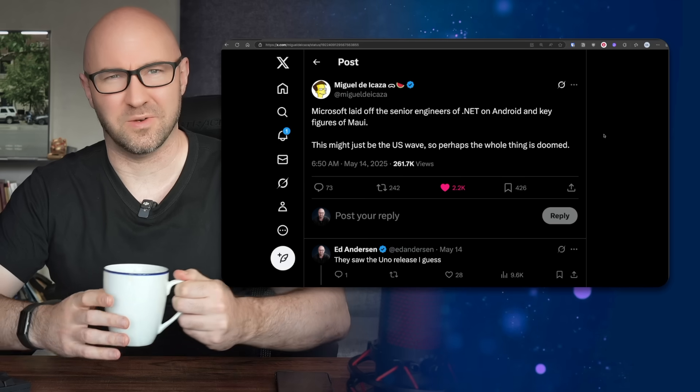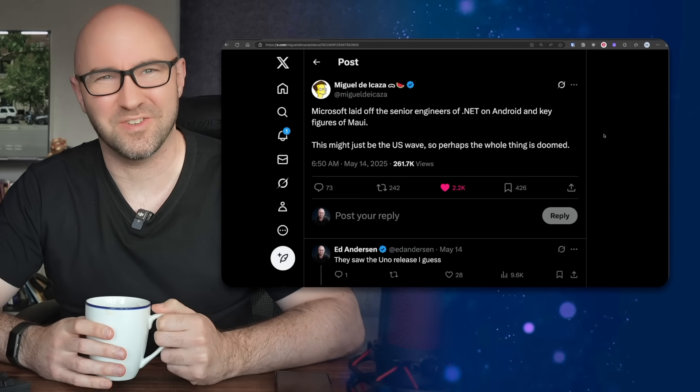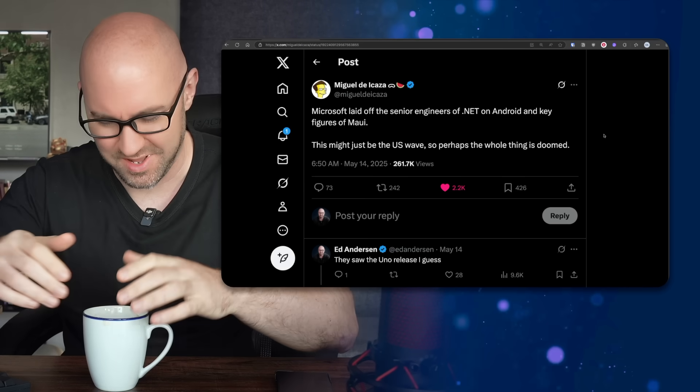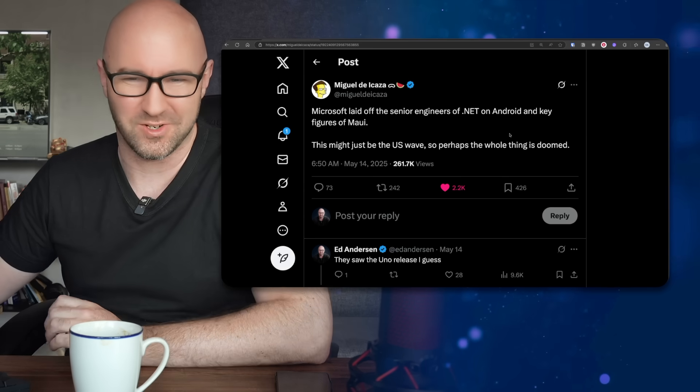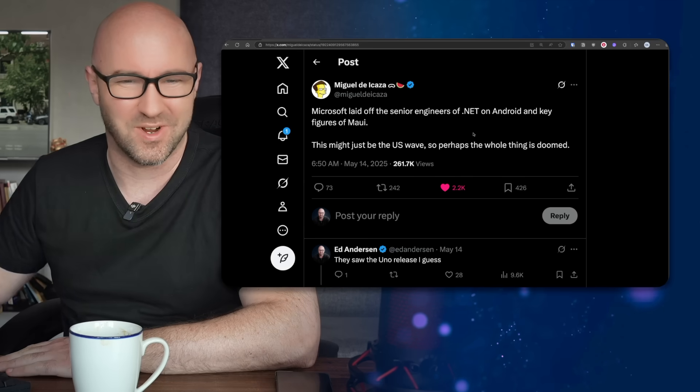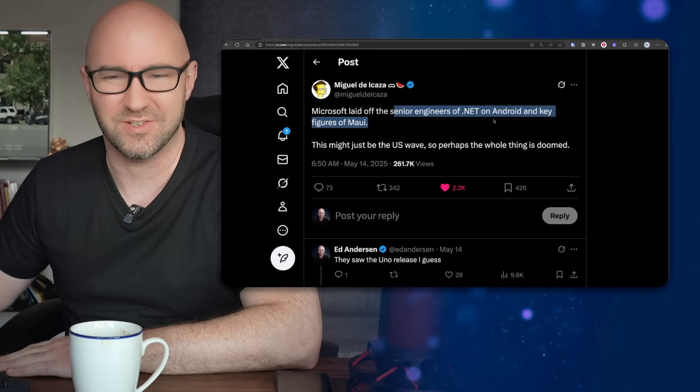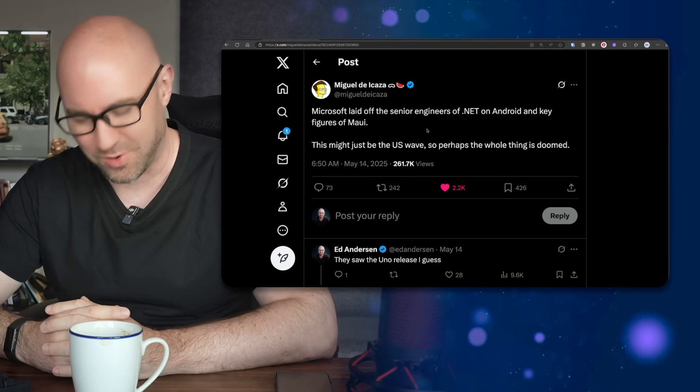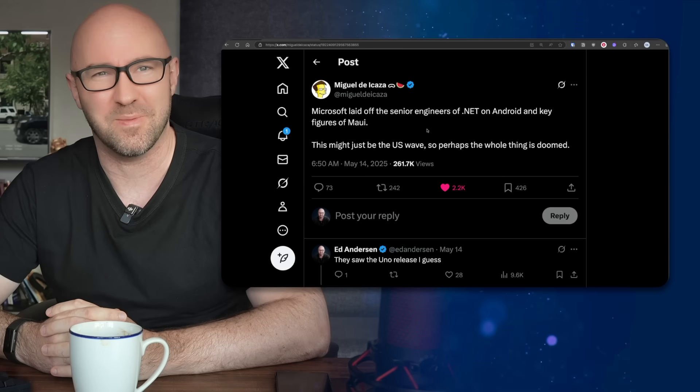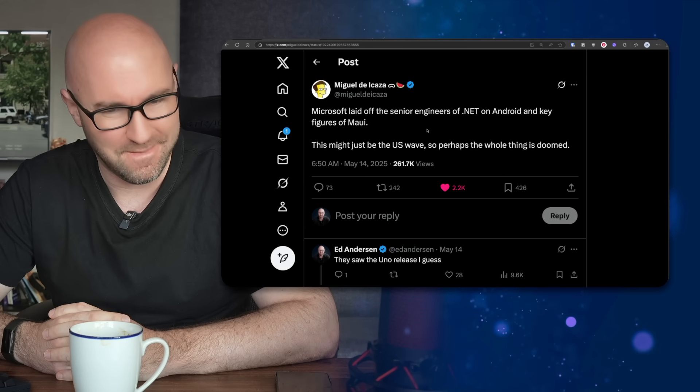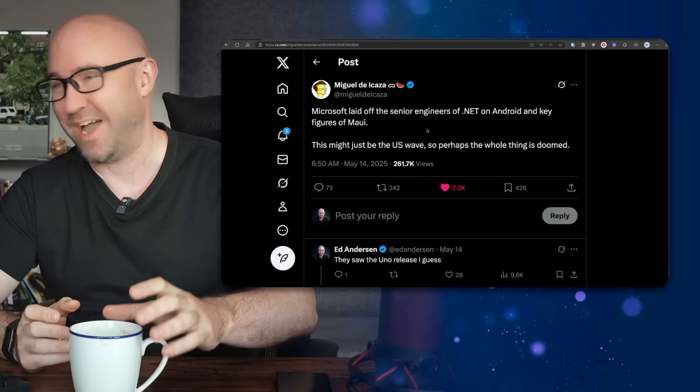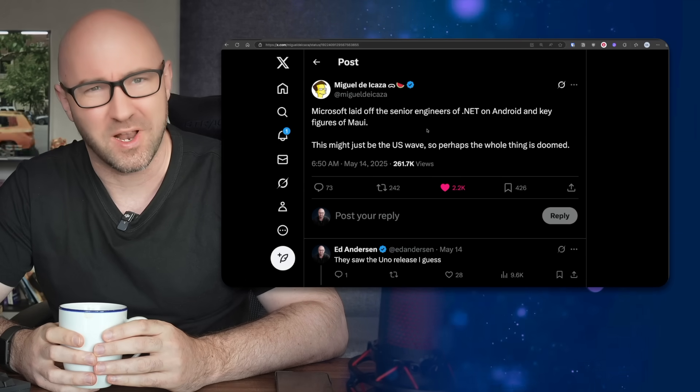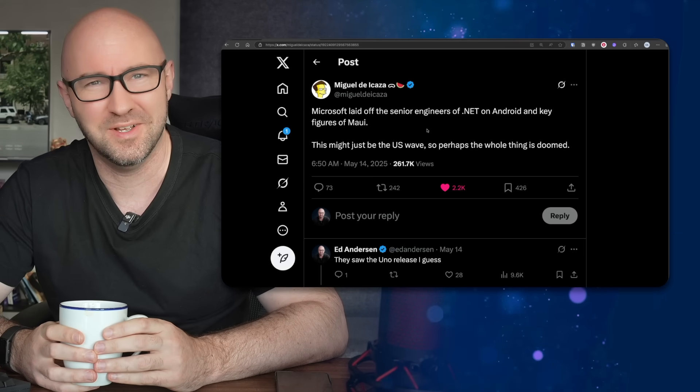So I was first made aware of this sad state of affairs by this tweet from exiled former Microsoft god Miguel, who says Microsoft laid off senior engineers of .NET on Android and key figures of MAUI. Now I'm not going to say I told you so about MAUI, but this is not a good sign. Please, if you have to do this cross-platform stuff with .NET for mobile apps, just go for Uno or Avalonia.